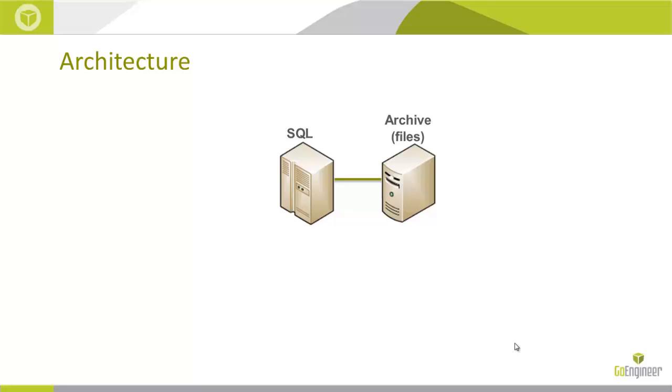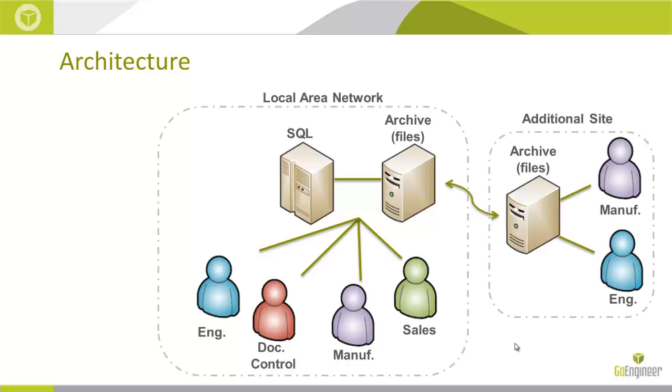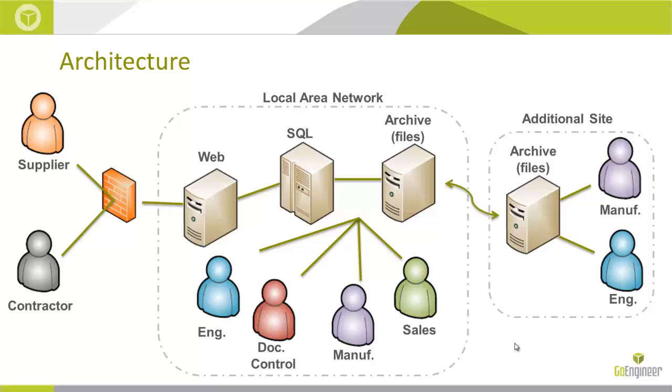Now there's an optional third piece, which is the archive server settings. We'll take a look at how to do that as well. Now that pretty much makes up your local area network. There may be additional server components like a web or a remote archive.